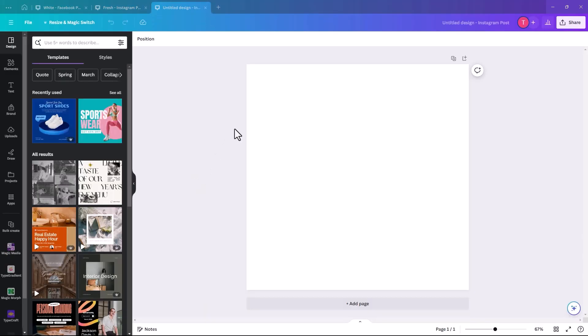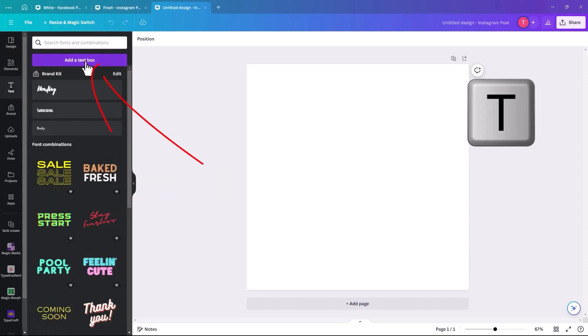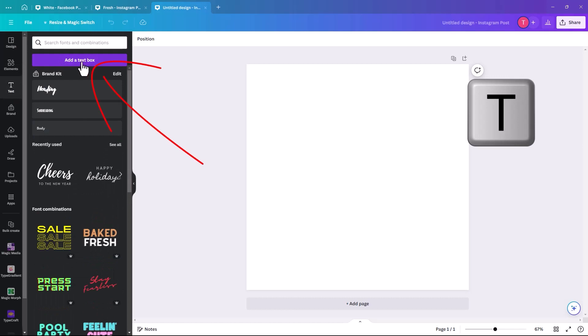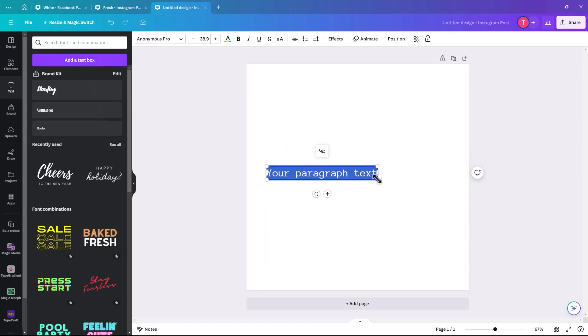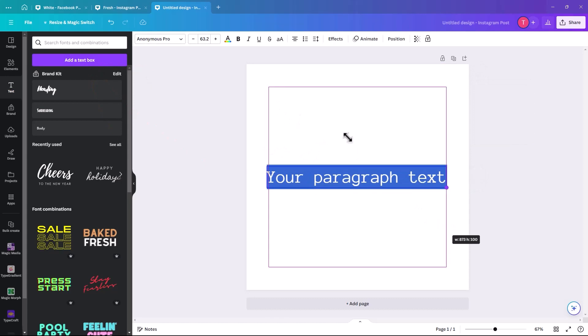So the first thing we're going to do is generate a text box. We can either go text and add text box, or you can just hit T on your keyboard. It will bring you to the same result.